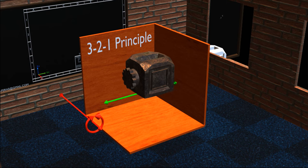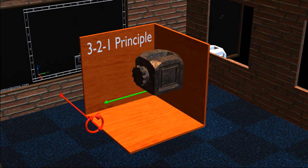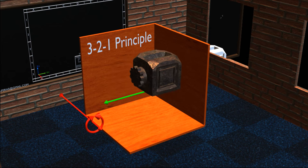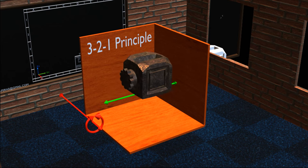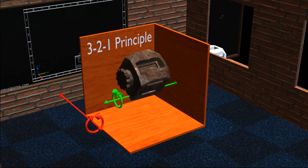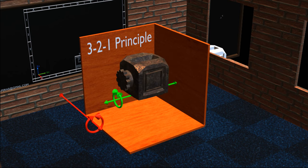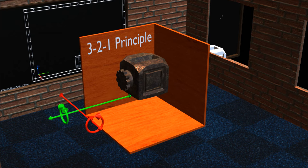Now let's consider the motion along the Y axis. As you can see, the object is free to move along the Y axis, and the object is also free to rotate about the Y axis as demonstrated. Likewise, let's move this Y axis aside, so that we can delete it once we constrain the motion of the object along the Y axis.